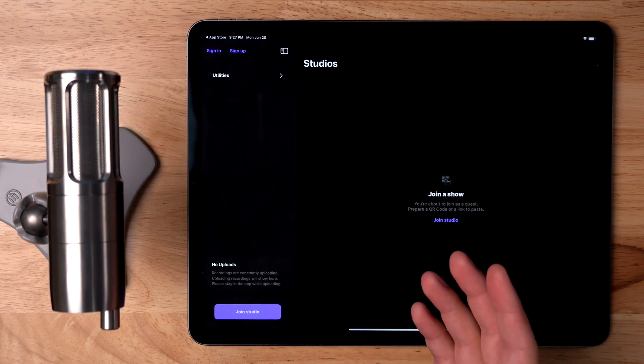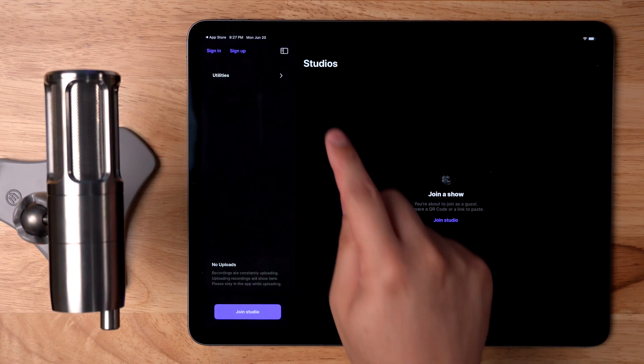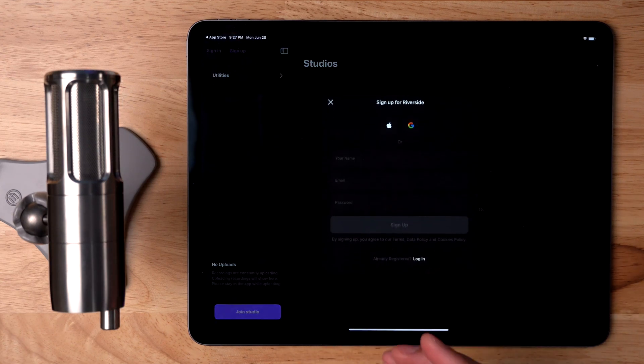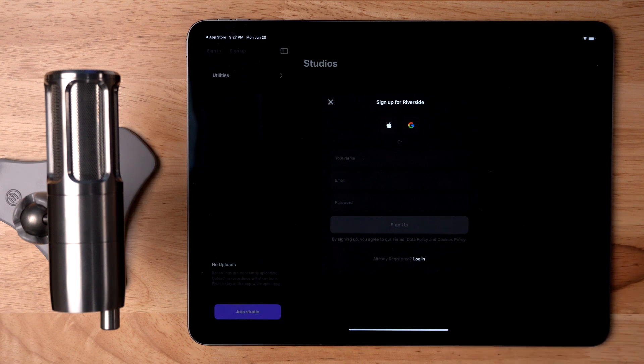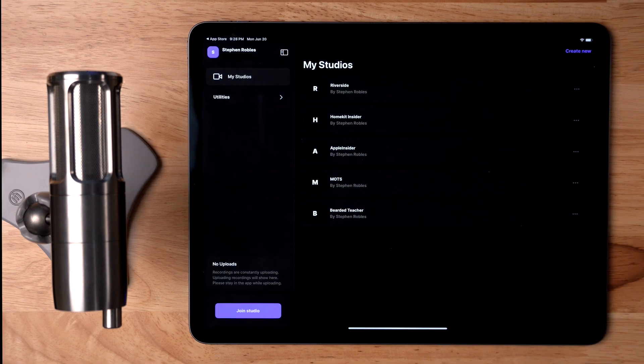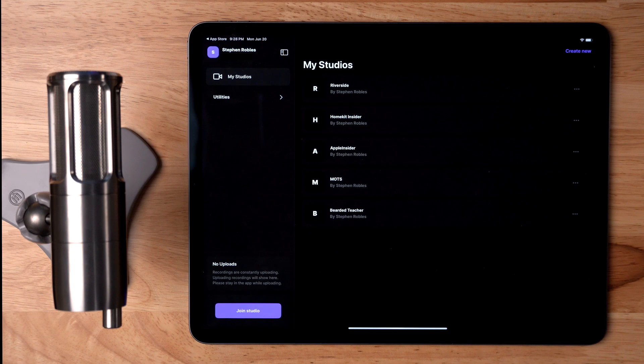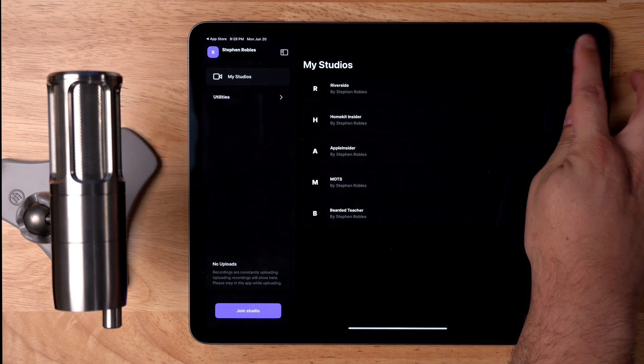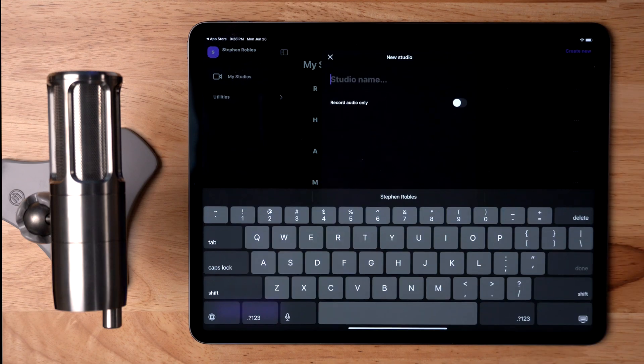If you already have a Riverside account, you can hit the Sign In button. If not, you can sign up and create a new free Riverside account. Now once you sign in, if you already have a Riverside account, you'll see the previous studios that you may have used to record other shows. If you're new to Riverside, you can create a new studio by tapping Create New.